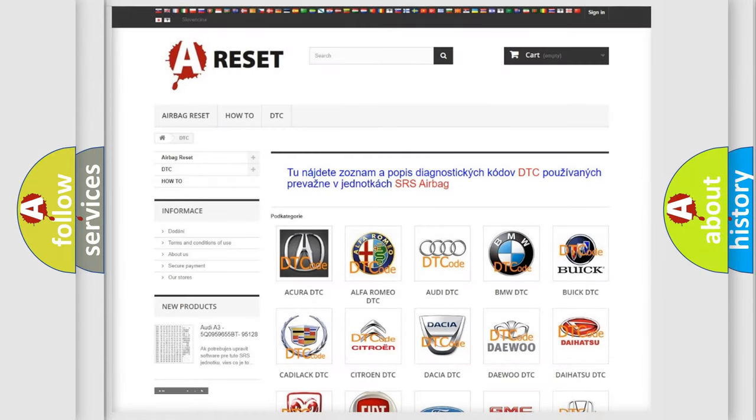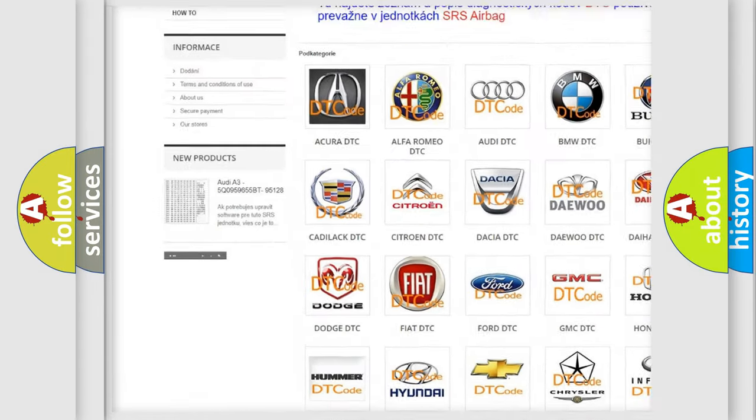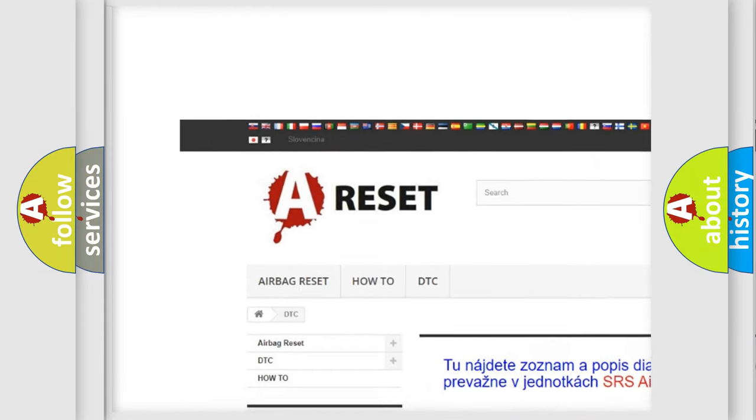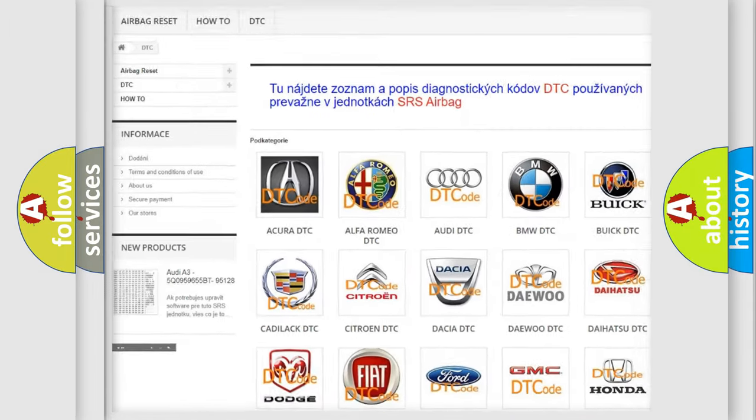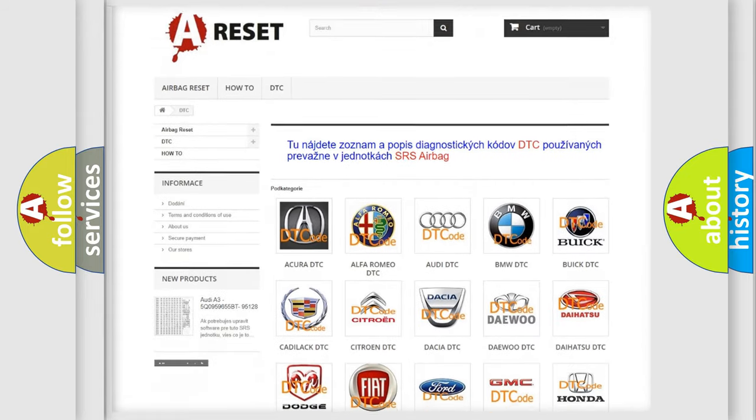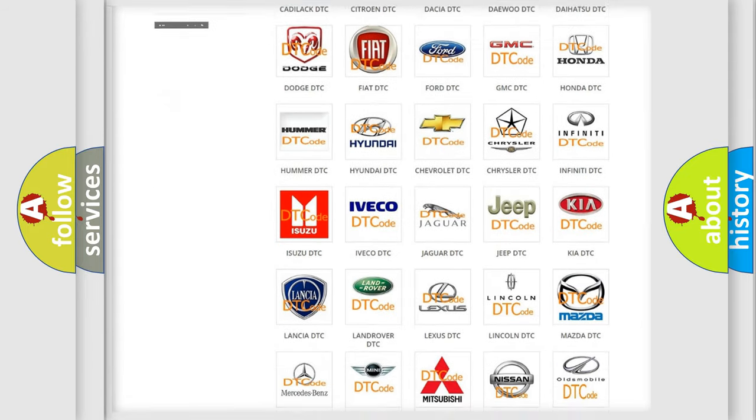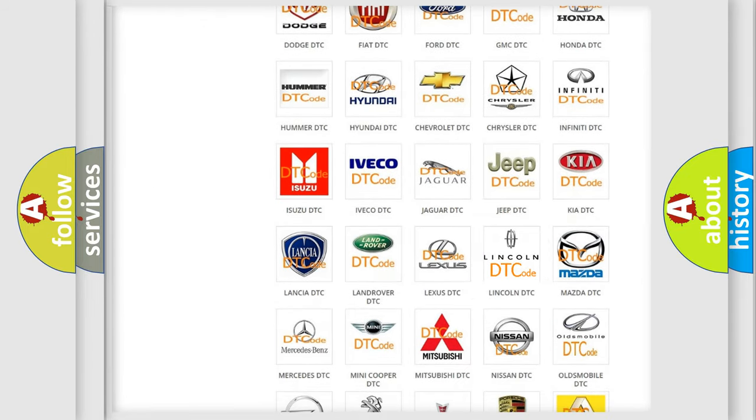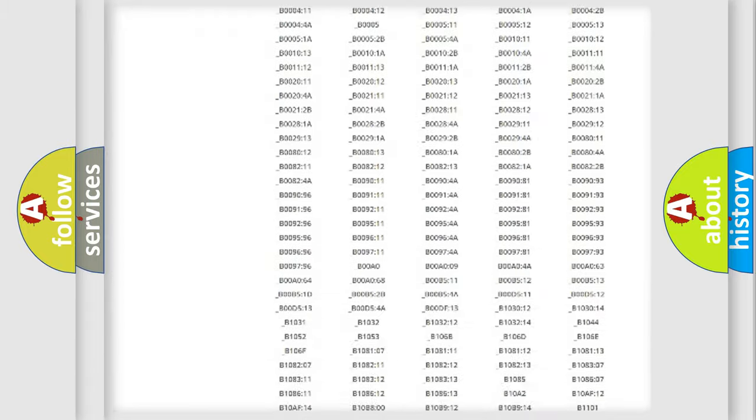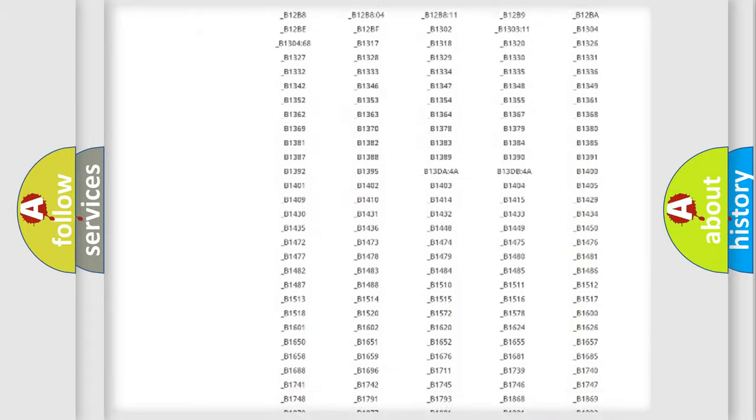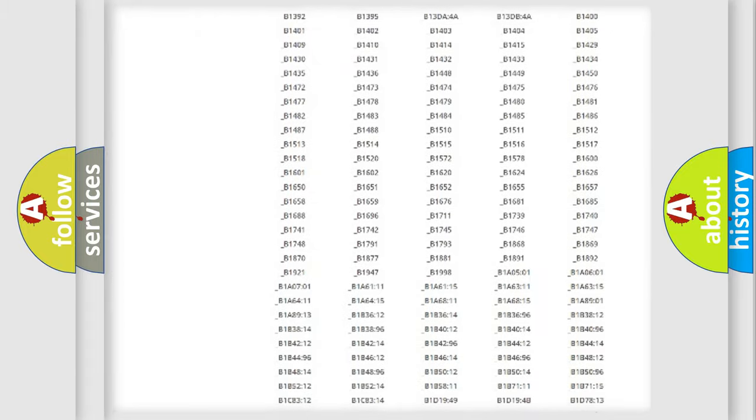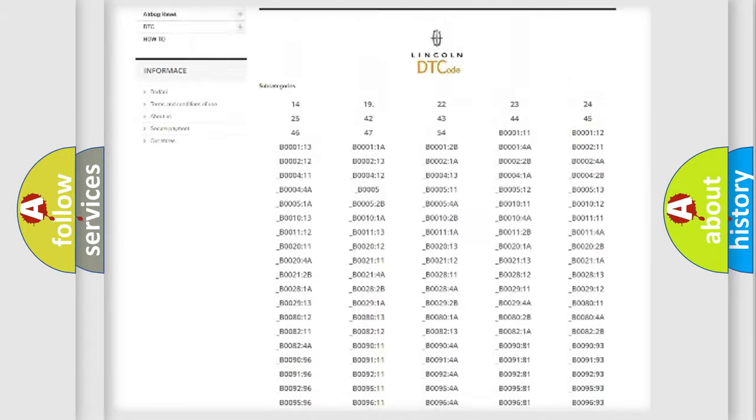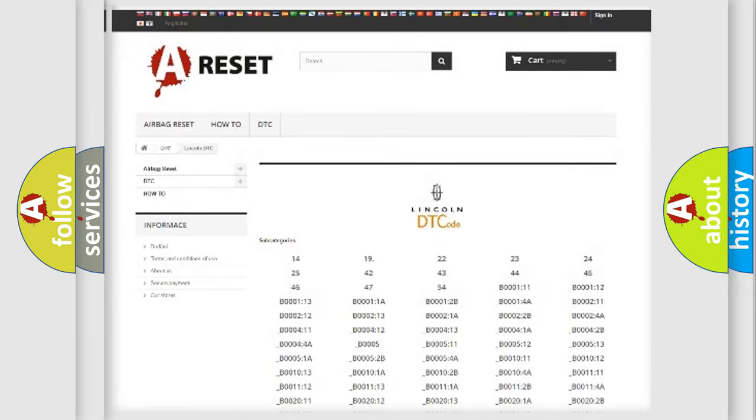Our website airbagreset.sk produces useful videos for you. You do not have to go through the OBD2 protocol anymore to know how to troubleshoot any car breakdown. You will find all the diagnostic codes that can be diagnosed in Lincoln vehicles.